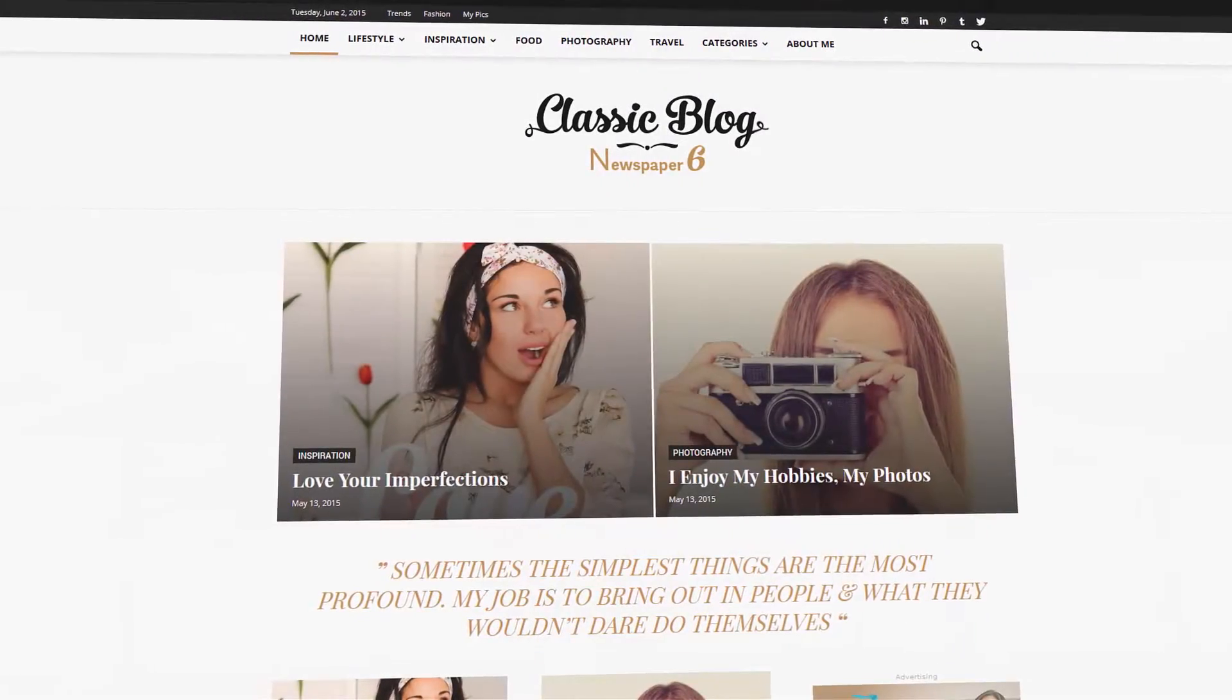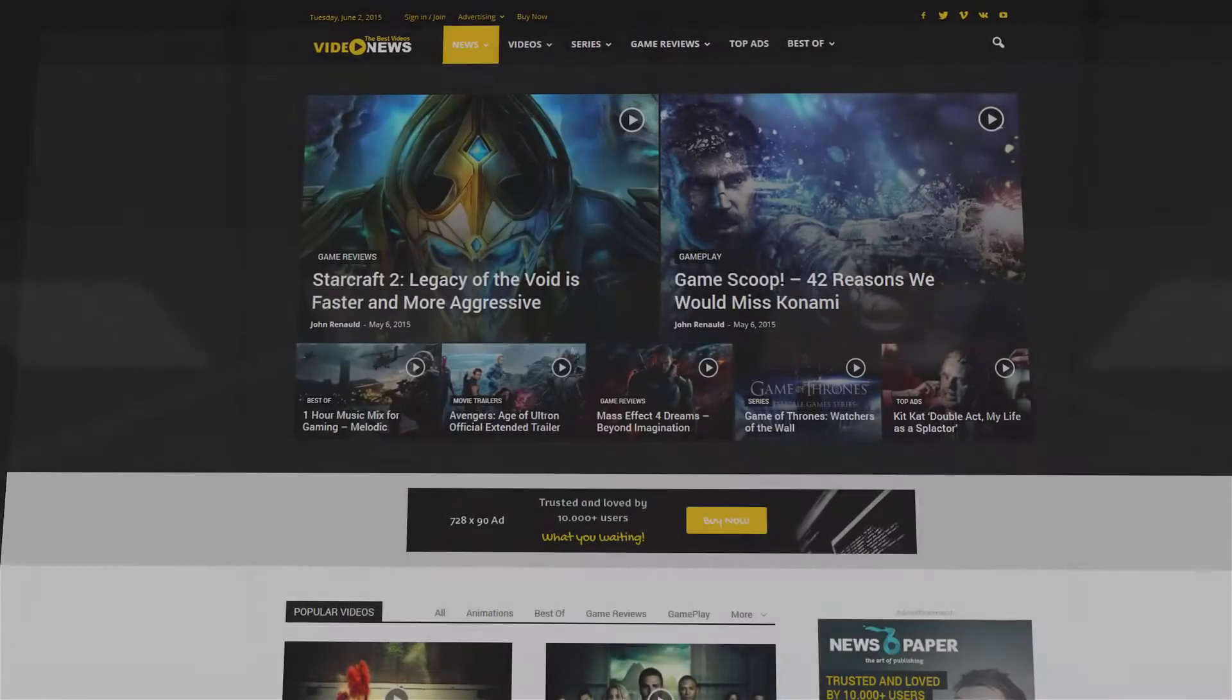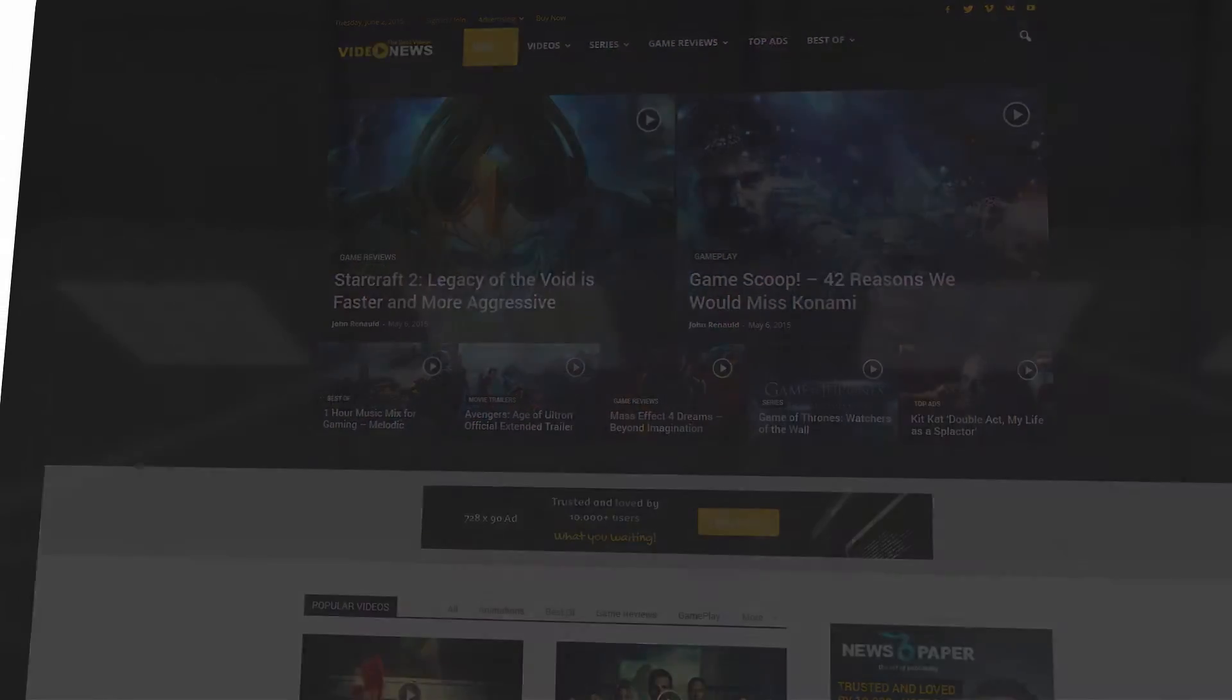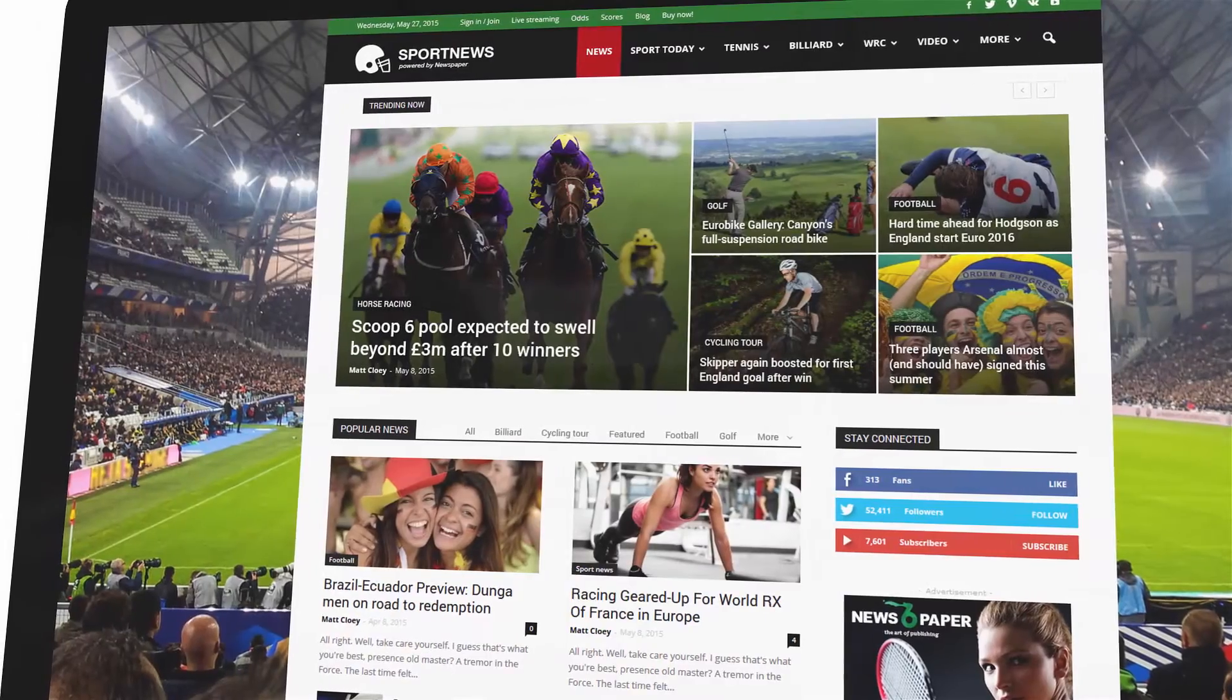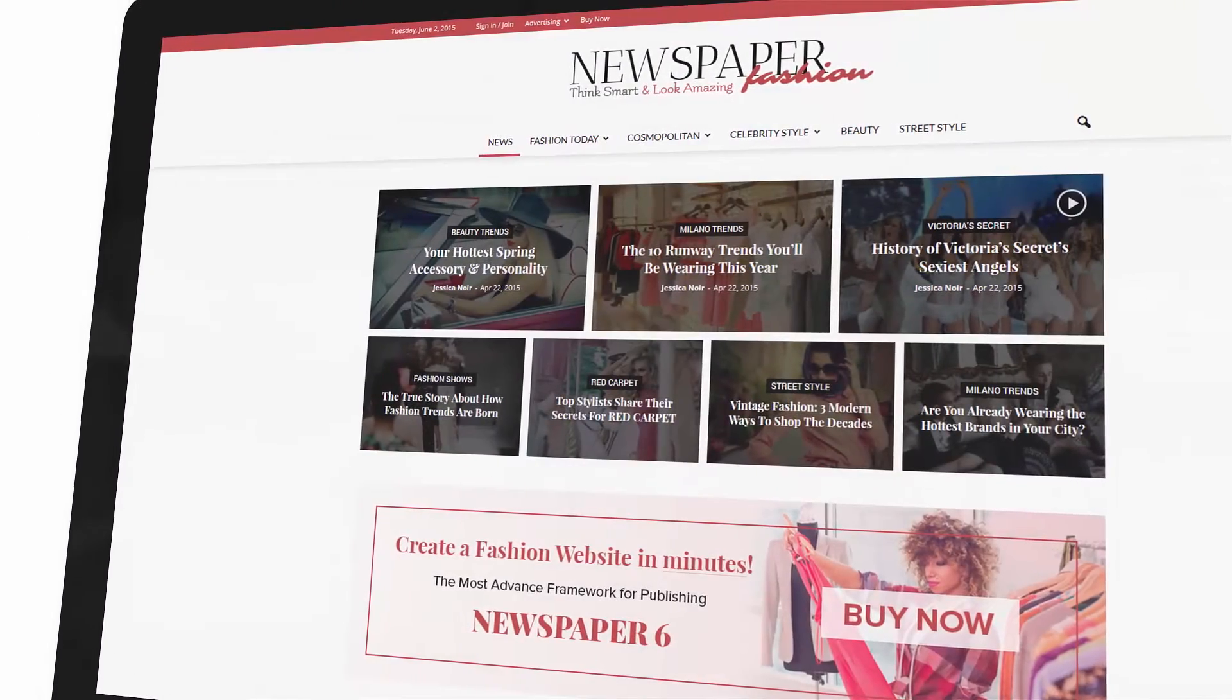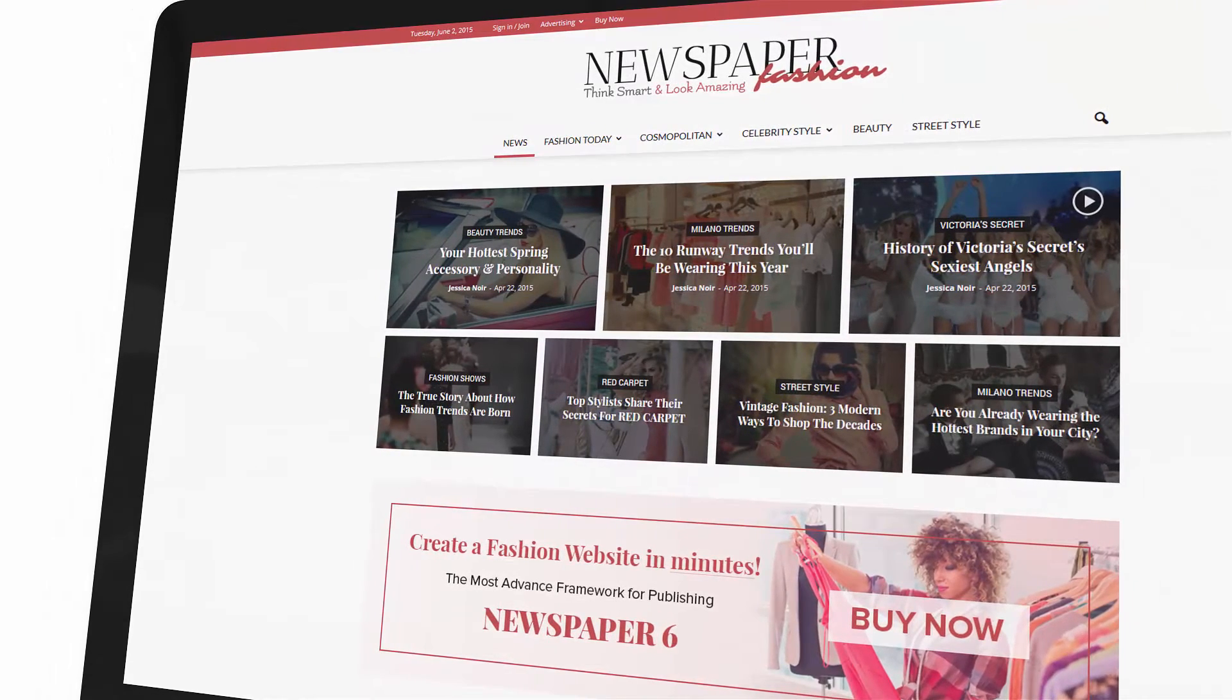Before we begin, please note that in this video, we already have the Newspaper theme and the plugins installed. We know that sometimes building a new website or changing the look of your old site can be quite challenging. The six unique designs will give you a great starting point to build your website.